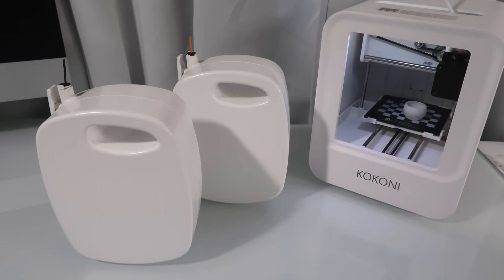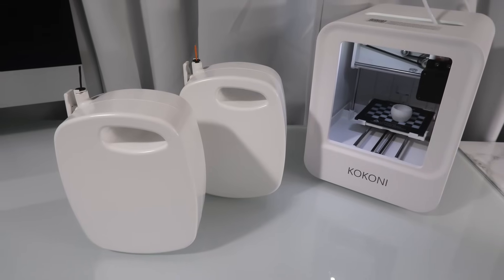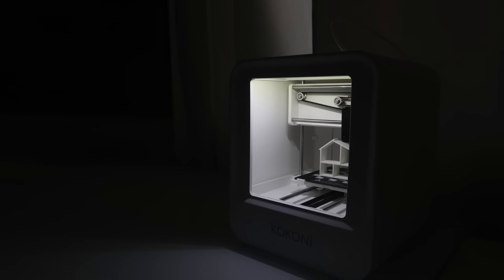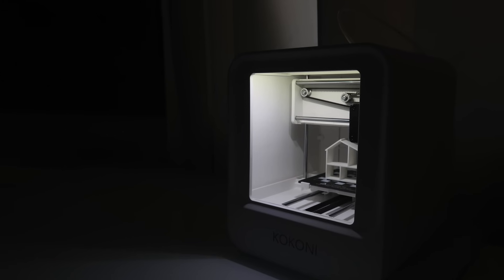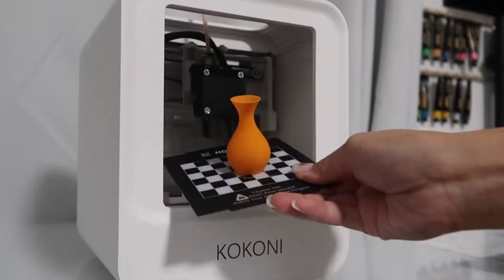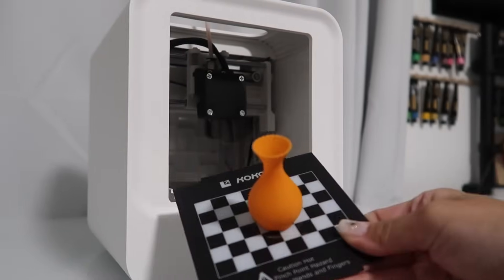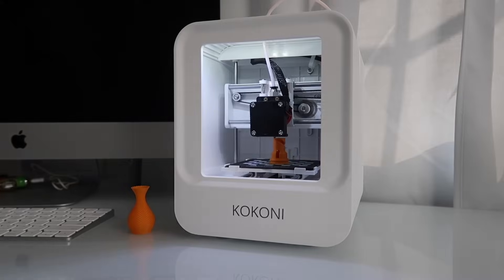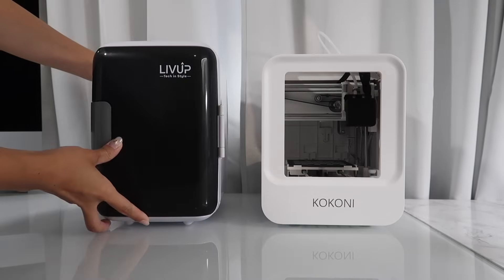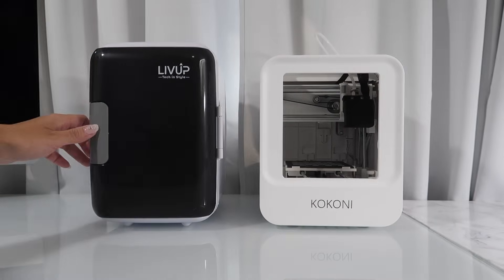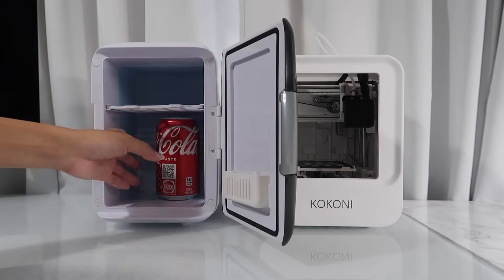This is the Kokoni EC3 and it's the smallest printer I've ever used. You know I love miniatures and this little thing really hits the mark. At only 9 inches tall and 7.5 inches wide, it's about the same size as my tiny little soda fridge.